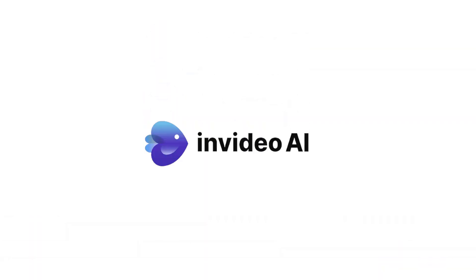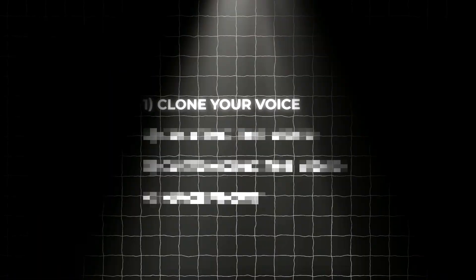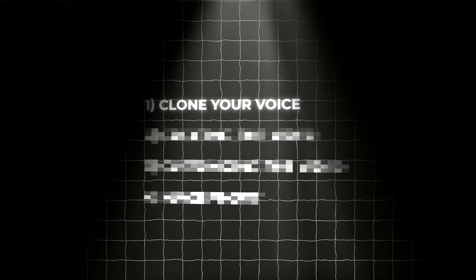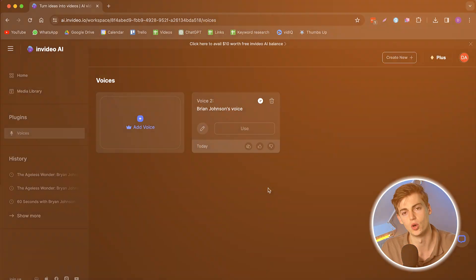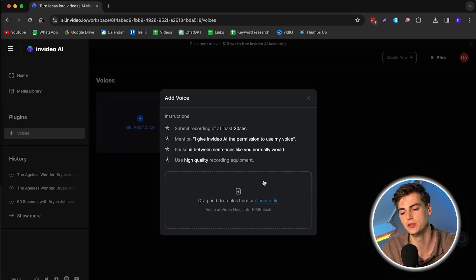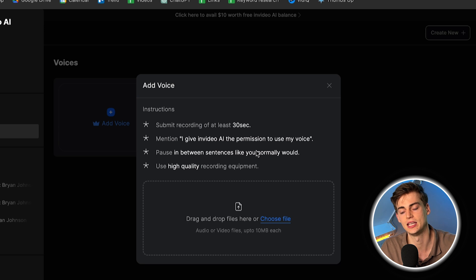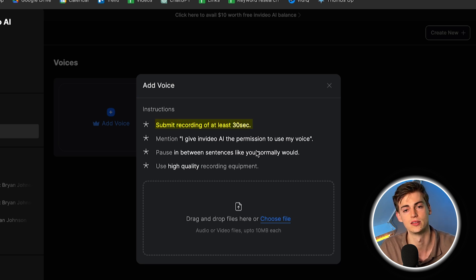The tool we will be using is called InVideo AI — I'll leave the link in the description so you can try it out yourself. The first step is to clone our voice, and the way that works is really simple. All we have to do is click on 'Add a New Voice,' and here we can record a 30-second clip. But don't do that just yet.